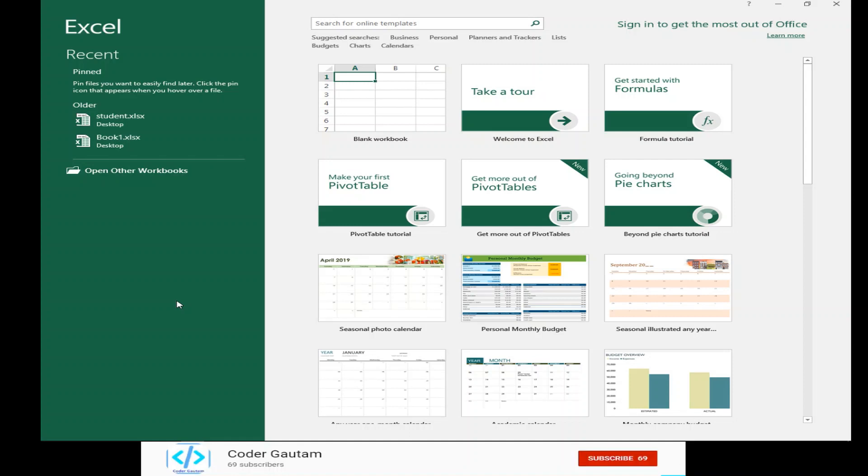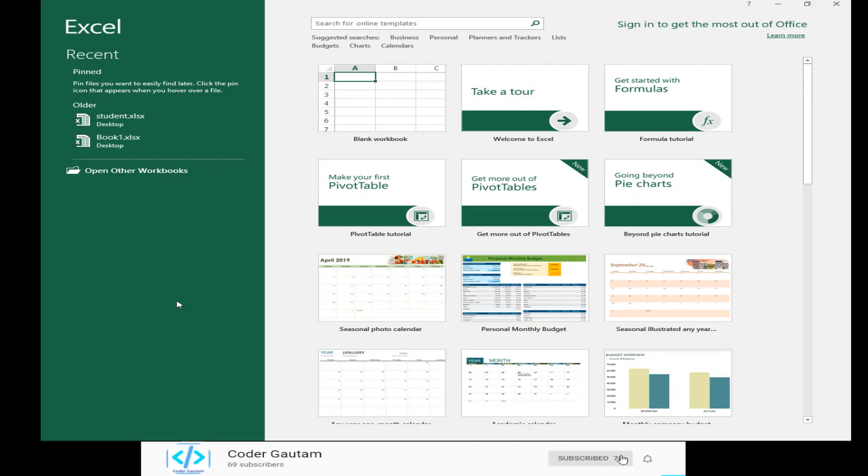Hey guys, and welcome back to another Coder Galatown video. In this video, we're going to learn how to add up cells in Excel.